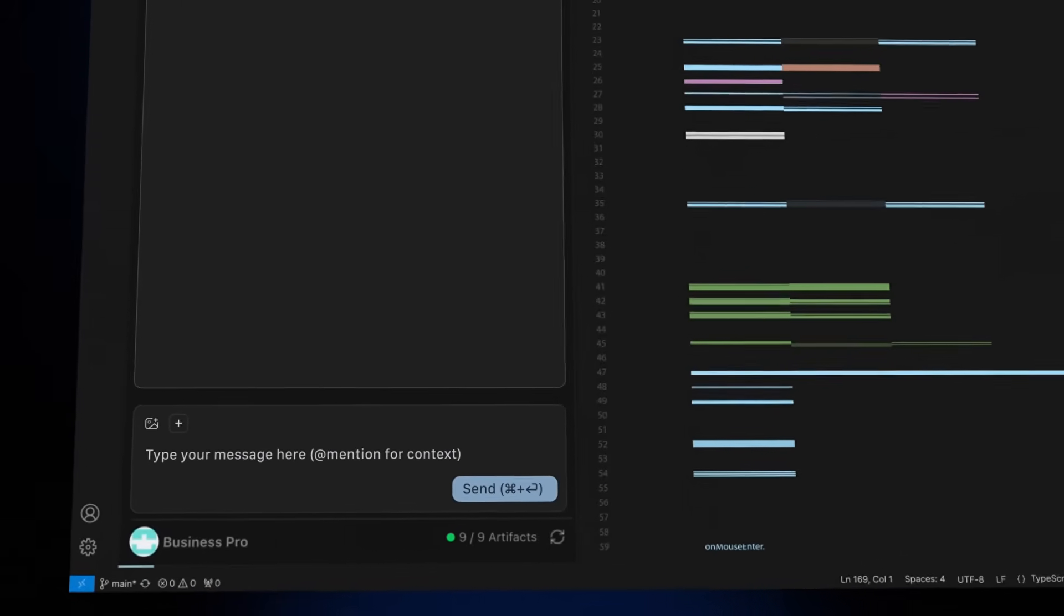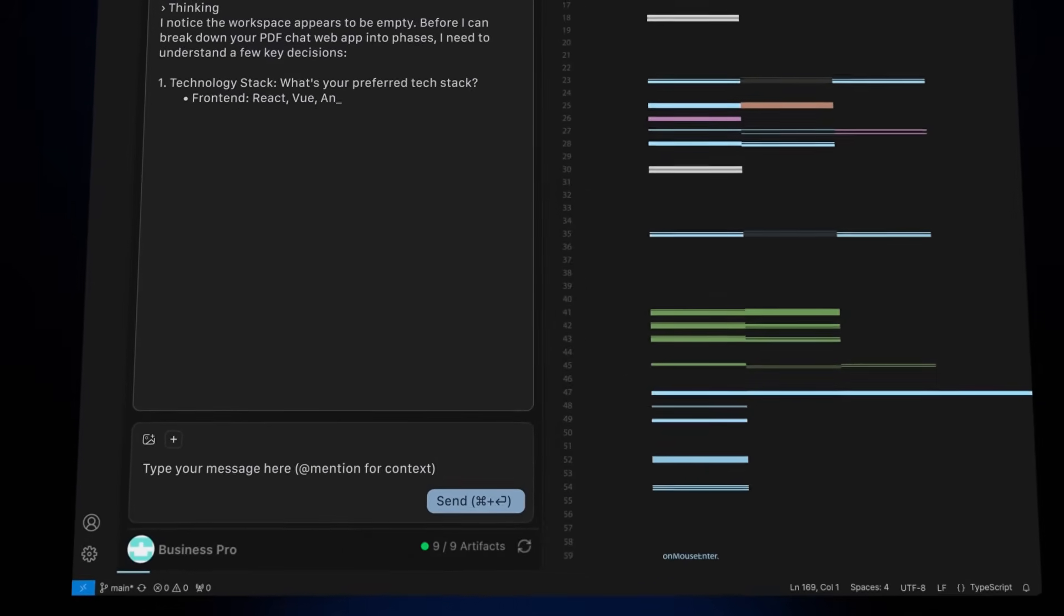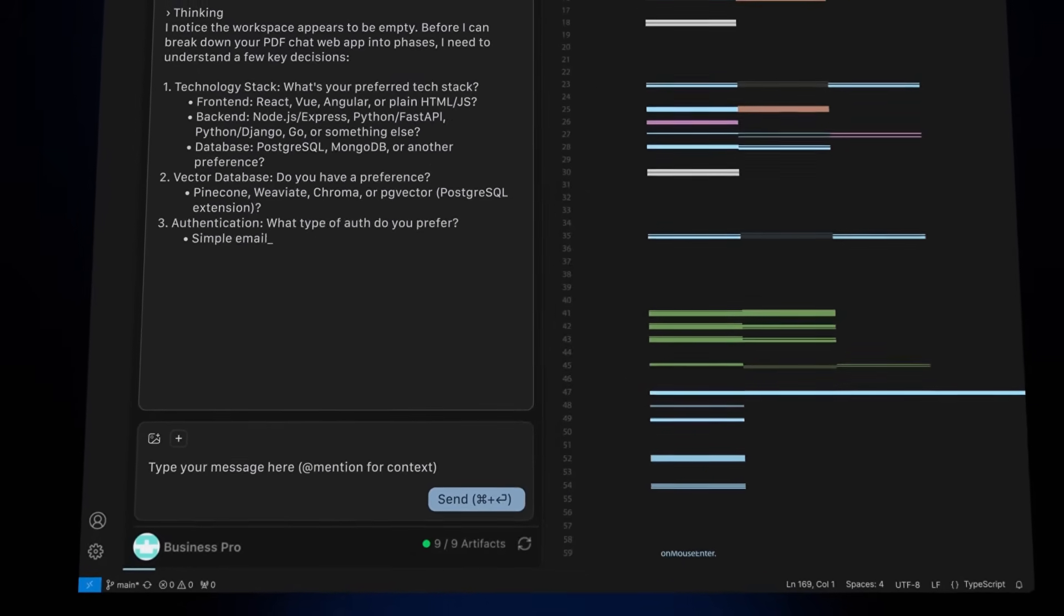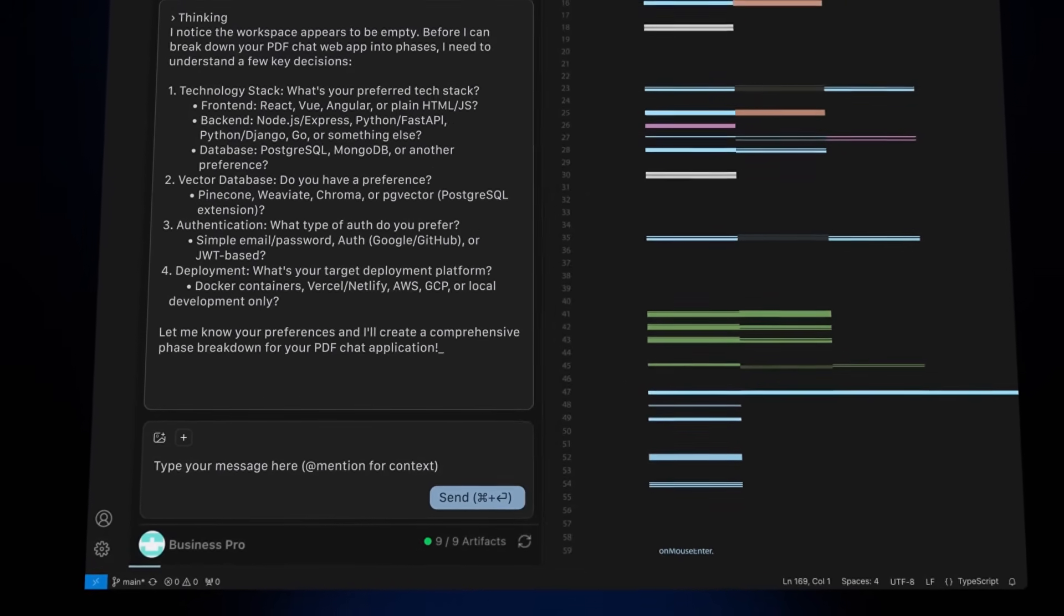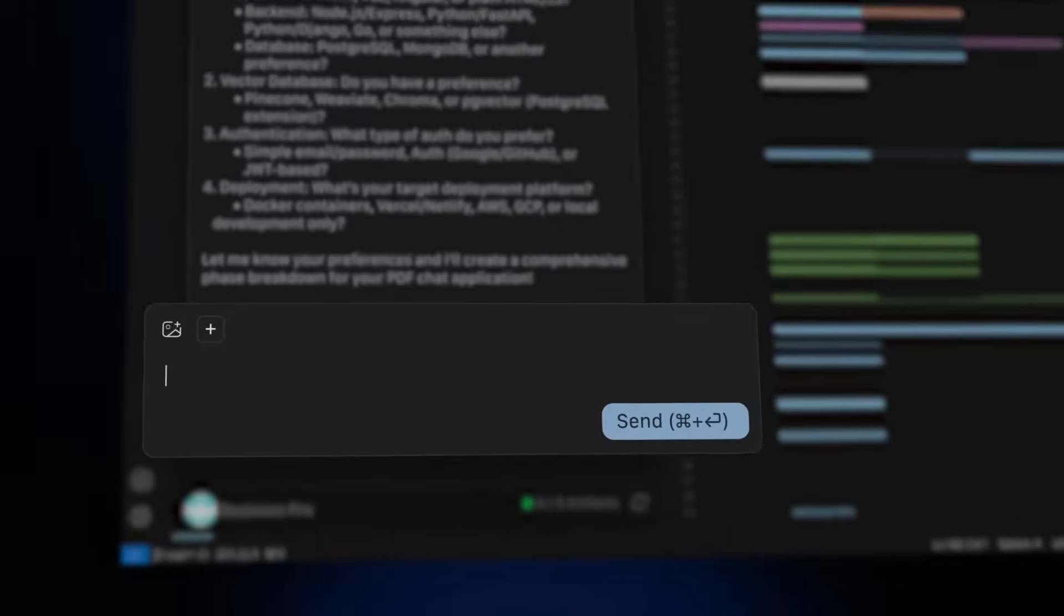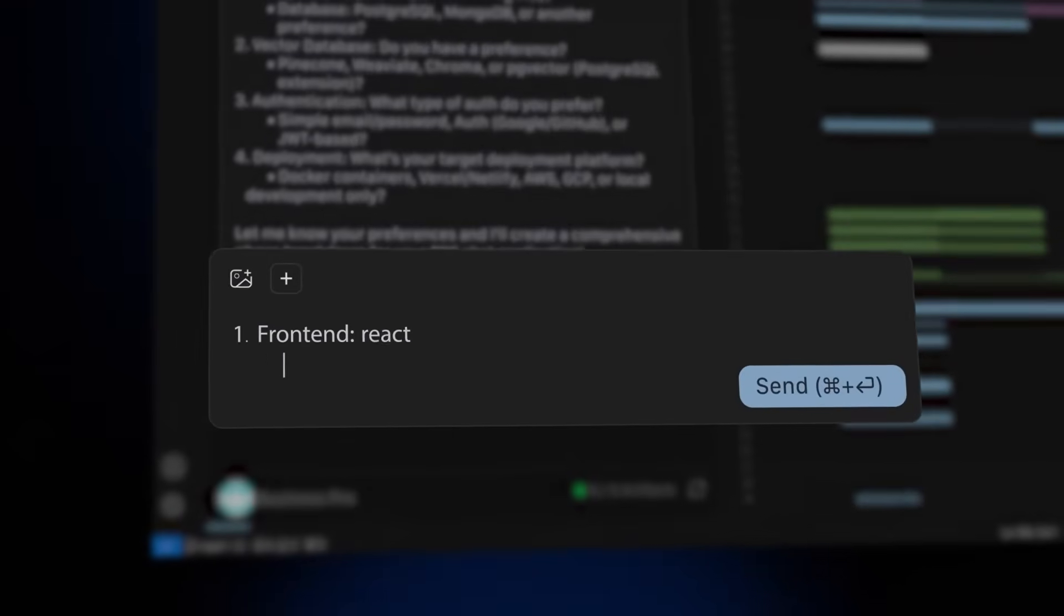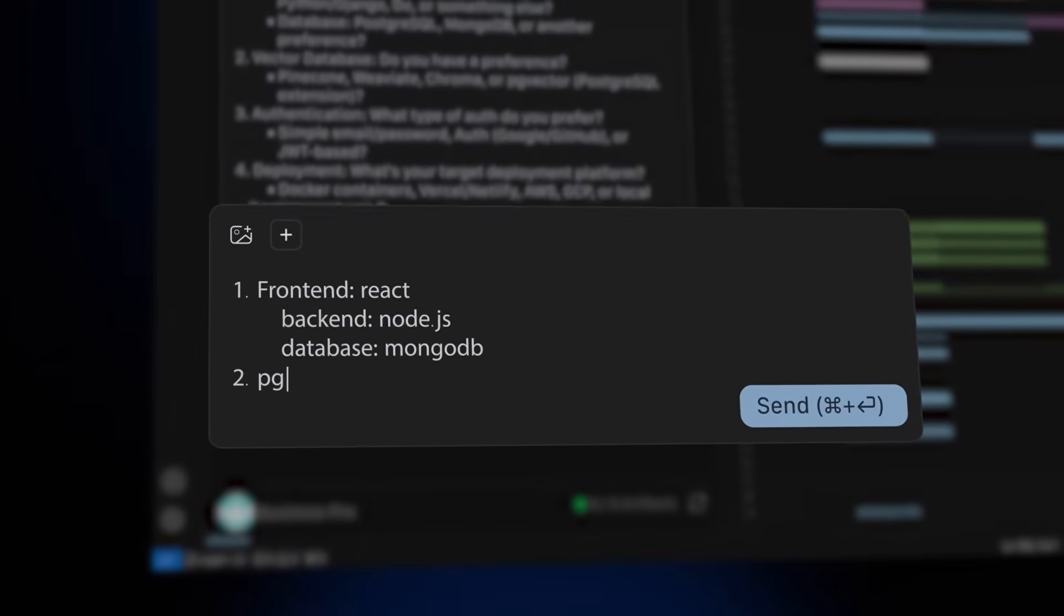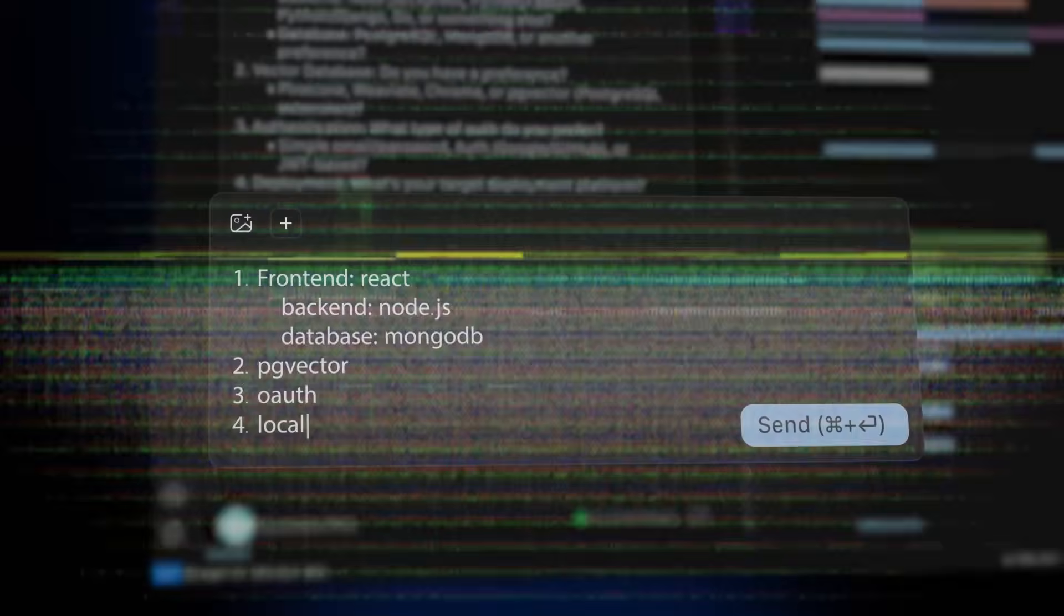You approve the plan, then you approve the code, then you approve the verification, phase after phase. The moment you look away, everything stops.